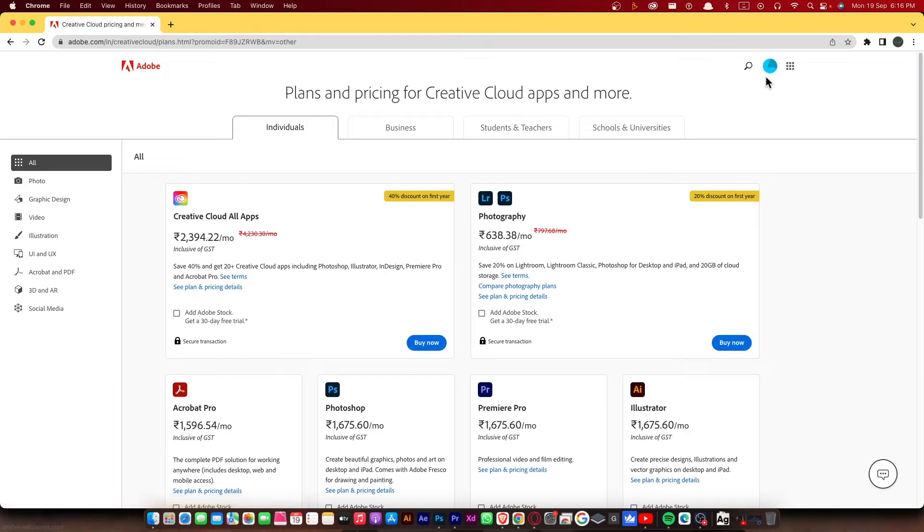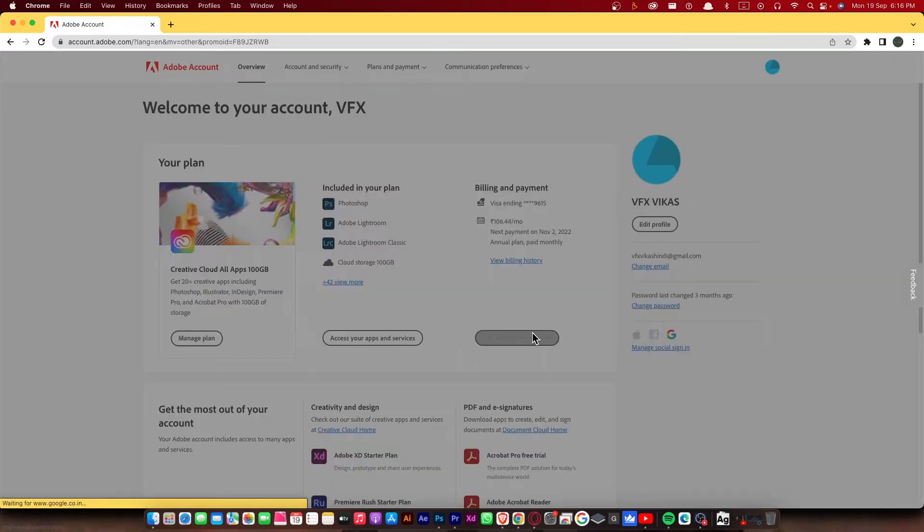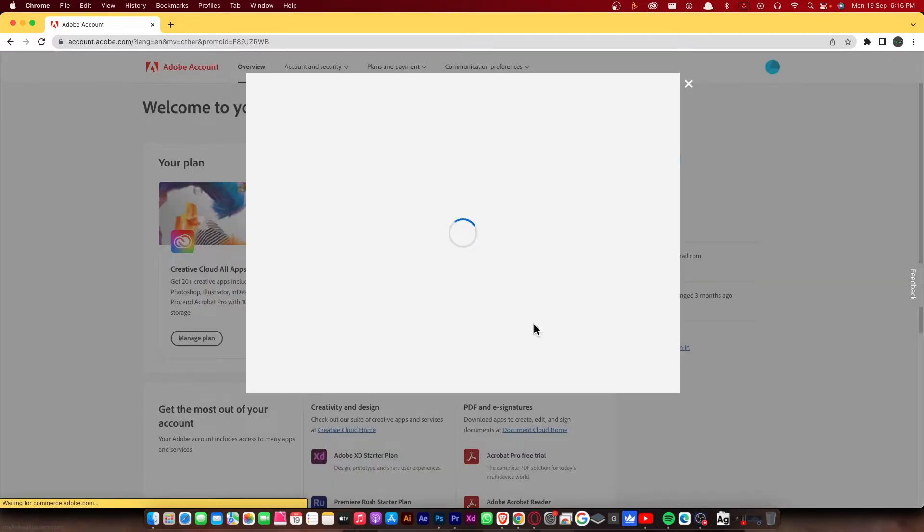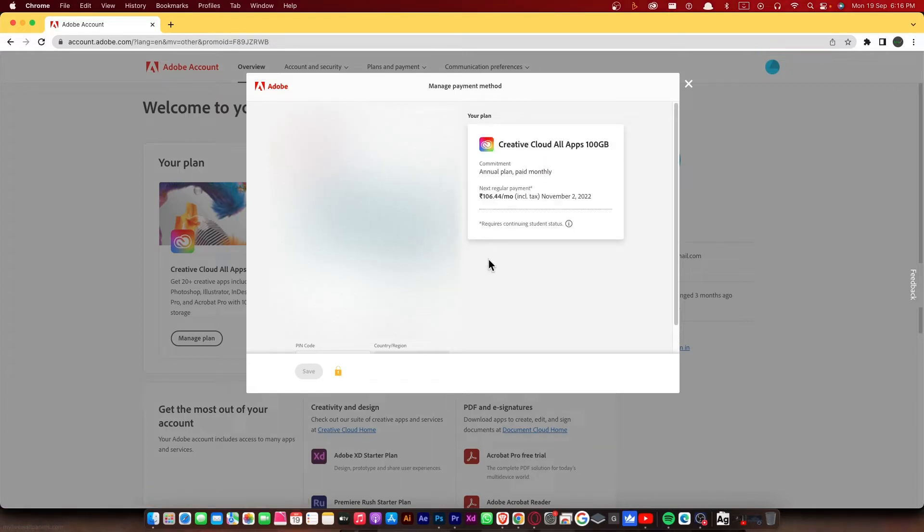So I have a paid subscription, that's why I'm gonna go to my Adobe dashboard. Now there we go. Here you to click on edit billing and payment.